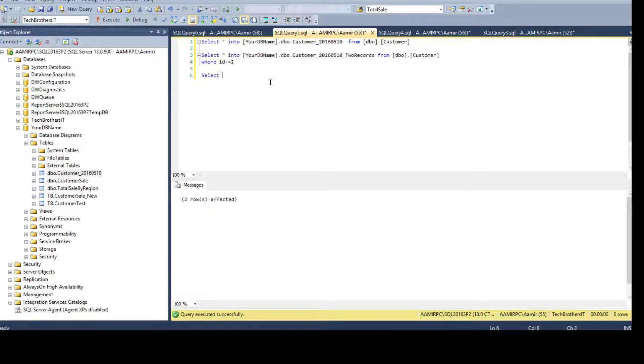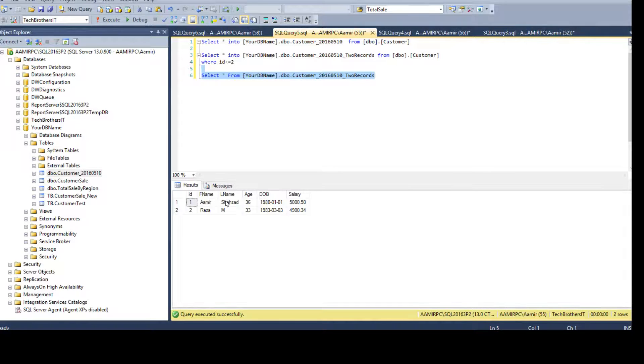The new table is created and we can go ahead and select the data to see if it is there. The records are there — great.